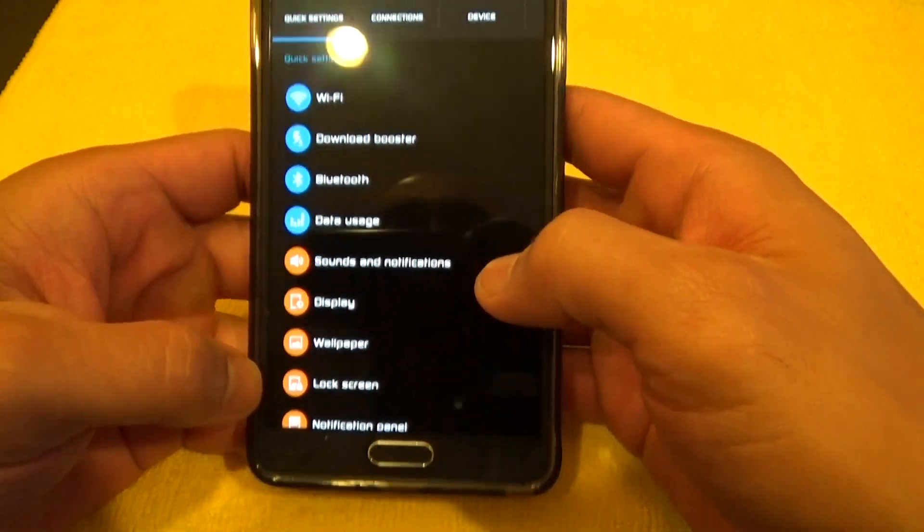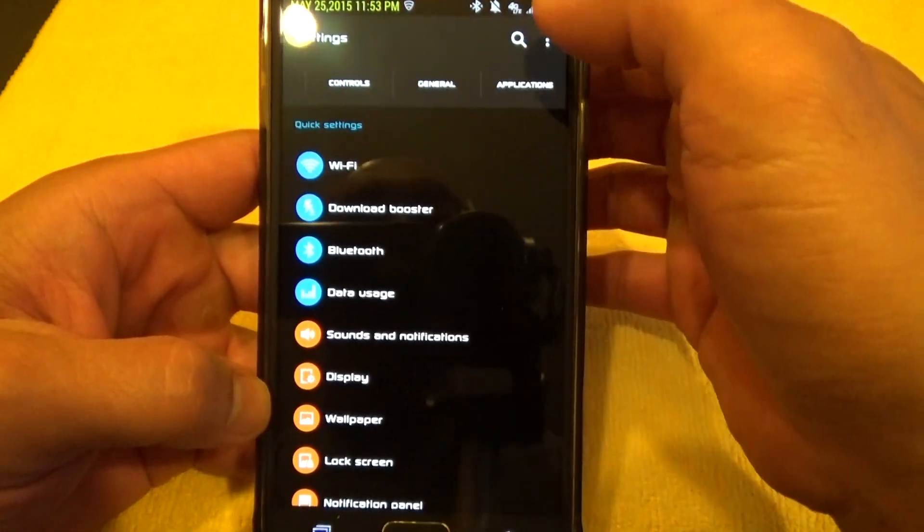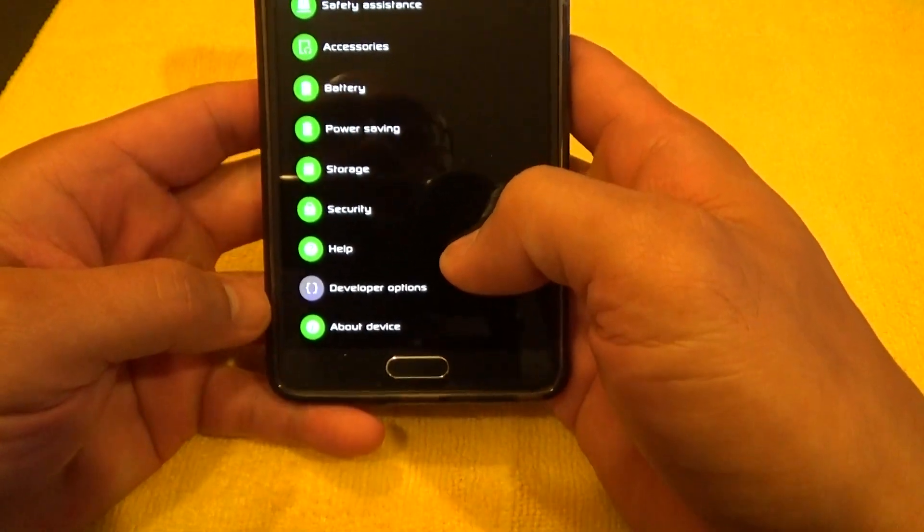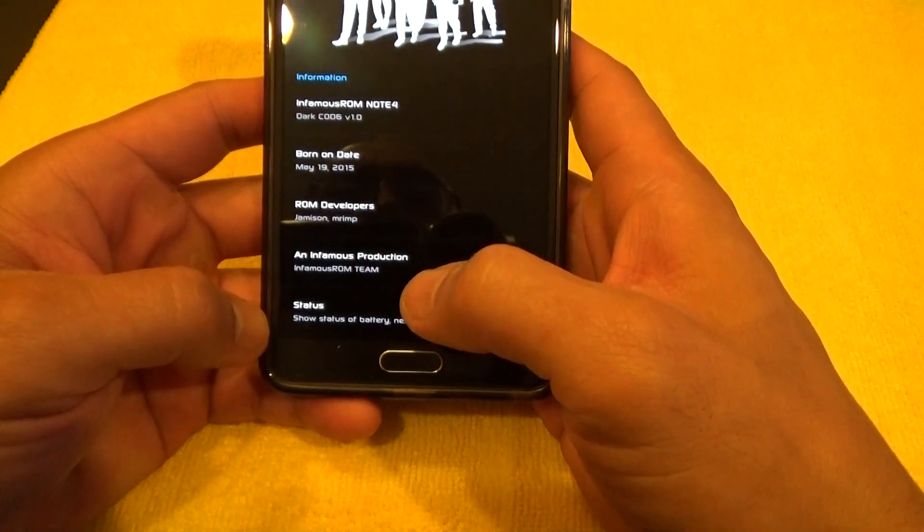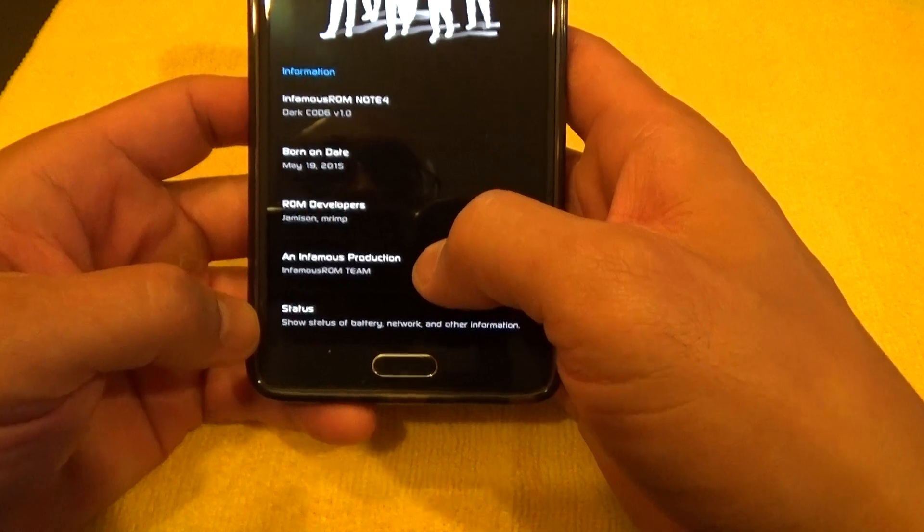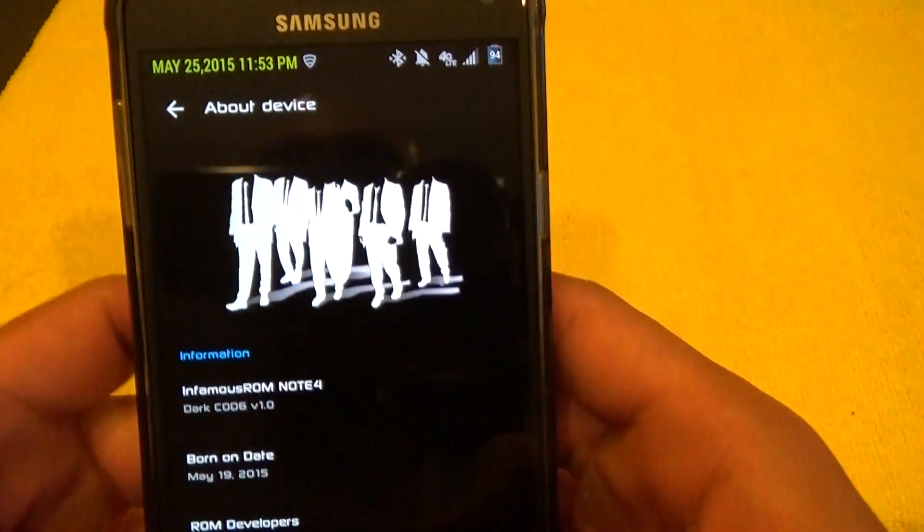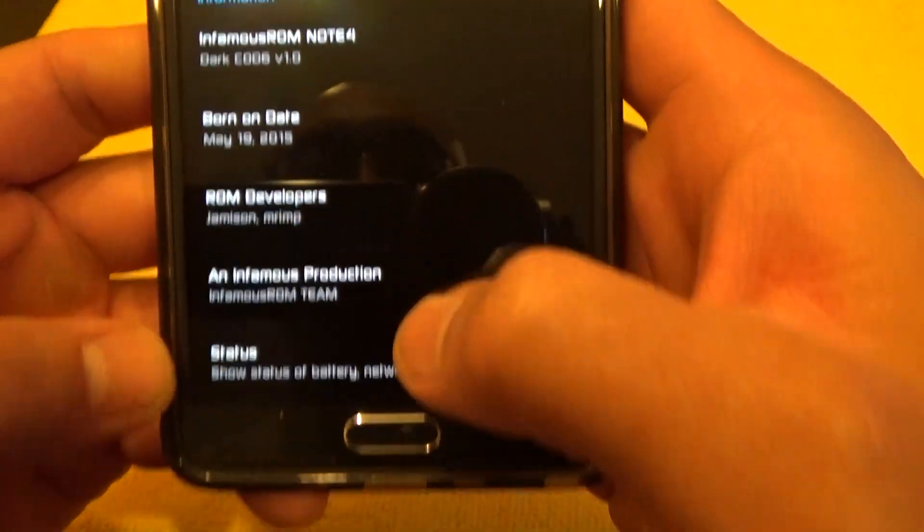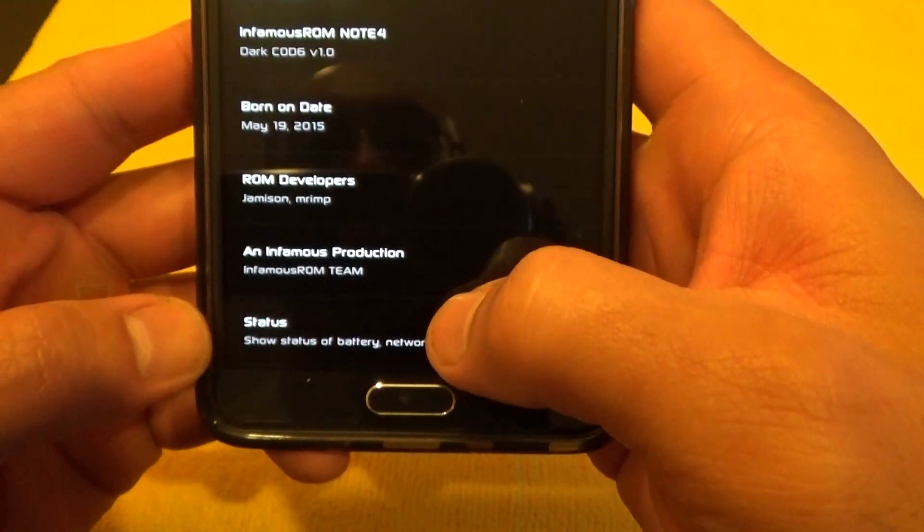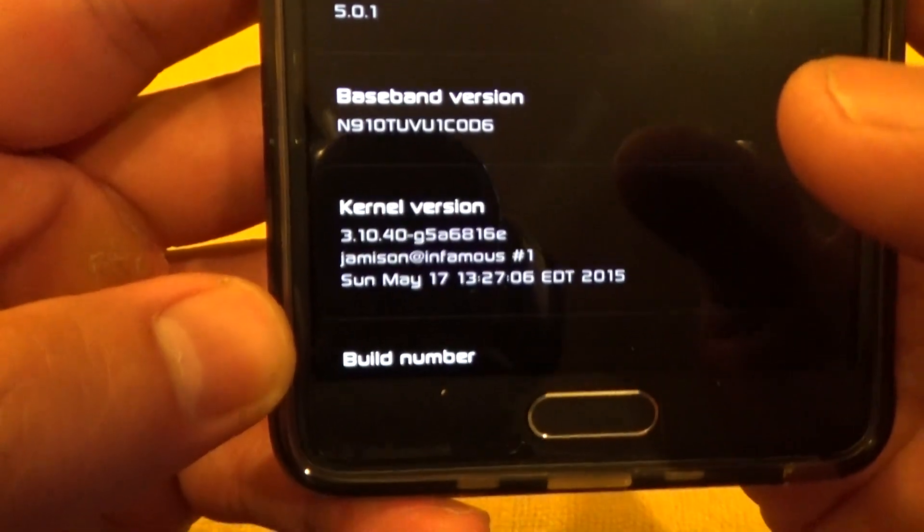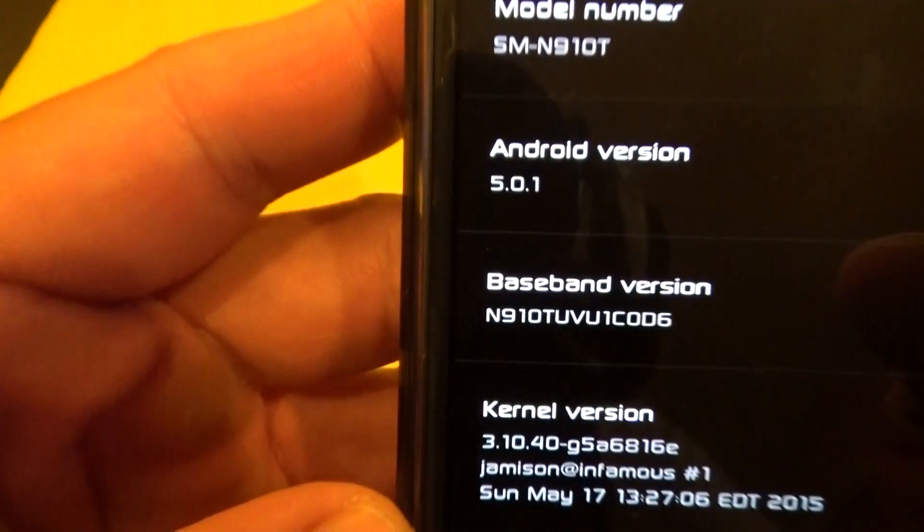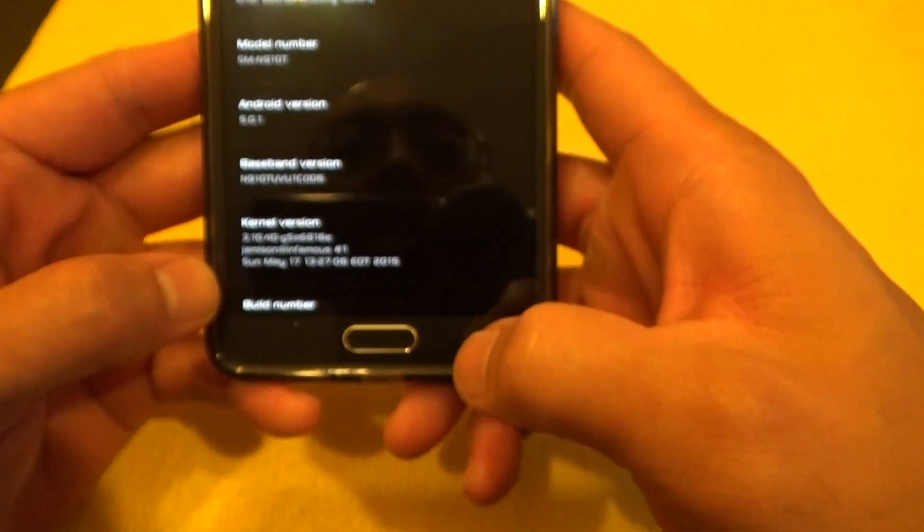I just did a fresh installation of a new ROM—or it's not new, but it's a new version of a ROM that I've been interested in putting on my phone, and this one is called Infamous ROM, and this is a Dark Note. There's a dark and a light version of this ROM. So see when I go to About Device, there's the ROM name: Infamous ROM Note 4, based off of Verizon's latest firmware, which is baseband COD6. See, Android version 5.0.1.